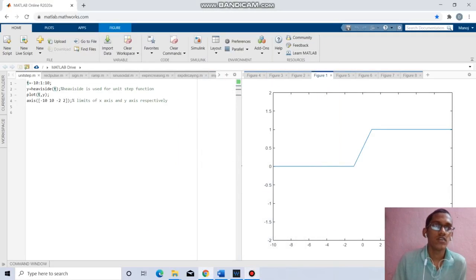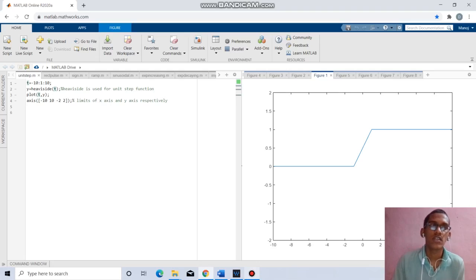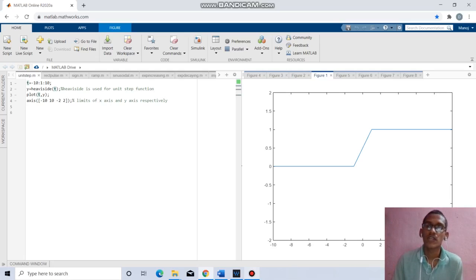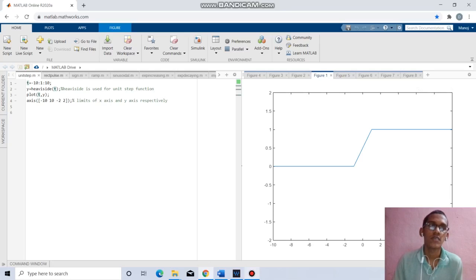The first question is how to plot the unit step function. By taking t equals minus 10 to 10 with increment 1, y equal to v_side of t will give the respective unit step function. By replacing plot by stem will give the discrete manner.